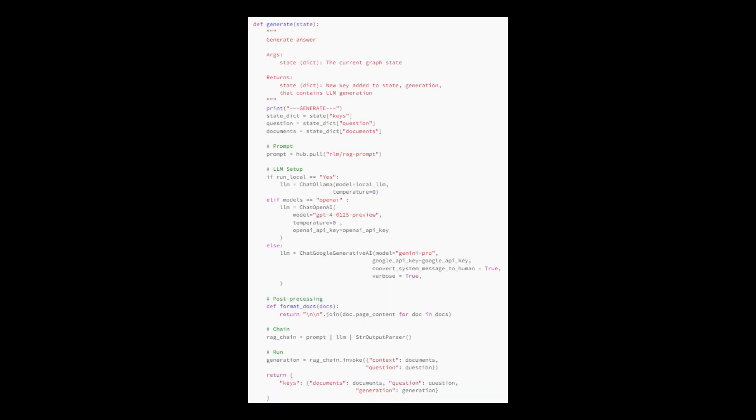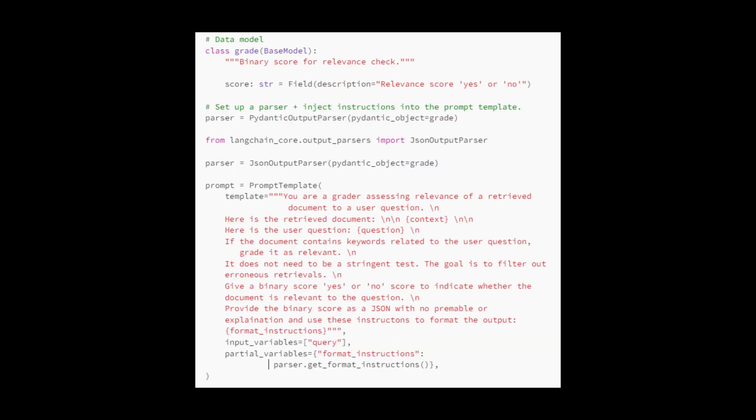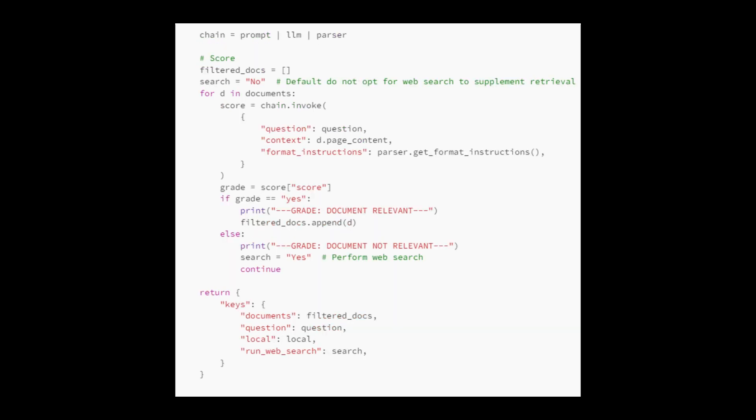The function named generate takes in a dictionary called state, representing the current graph state, and generates an answer based on the provided question and retrieved documents. This function is an important function in the code in which we're going to implement the corrective algorithm and determine whether the retrieved documents are relevant to the question. If the retrieved document is relevant, we generate text. If not, we use a web search to find relevant information.